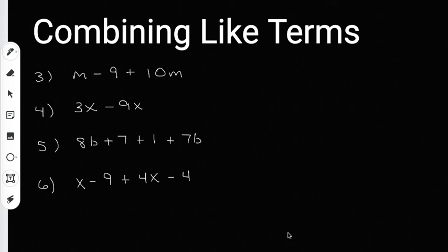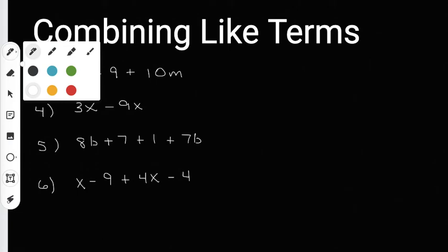Welcome to another video. We are combining like terms. Two terms are going to be like terms if they end in the same variable, or if they look alike. So here for number three, I have two terms that end with the same variable, an M.